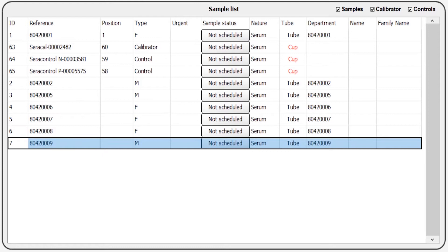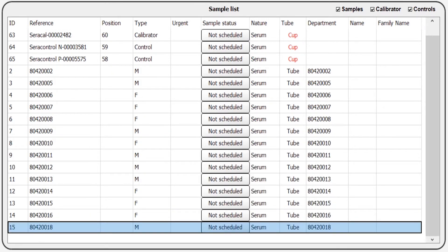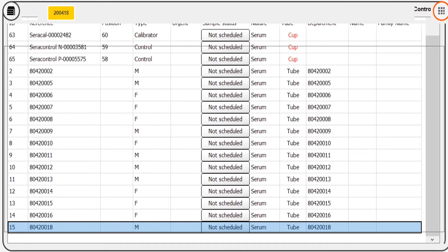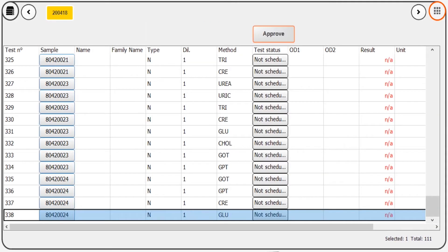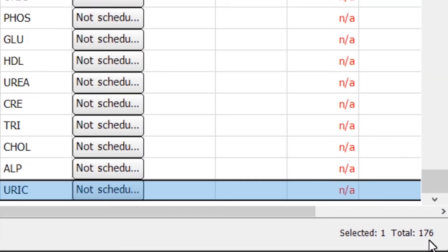Piccolo CHEM can be interfaced with ASTM protocol. Through bidirectional communication, the software receives all the information on samples and tests to be performed from a host computer.